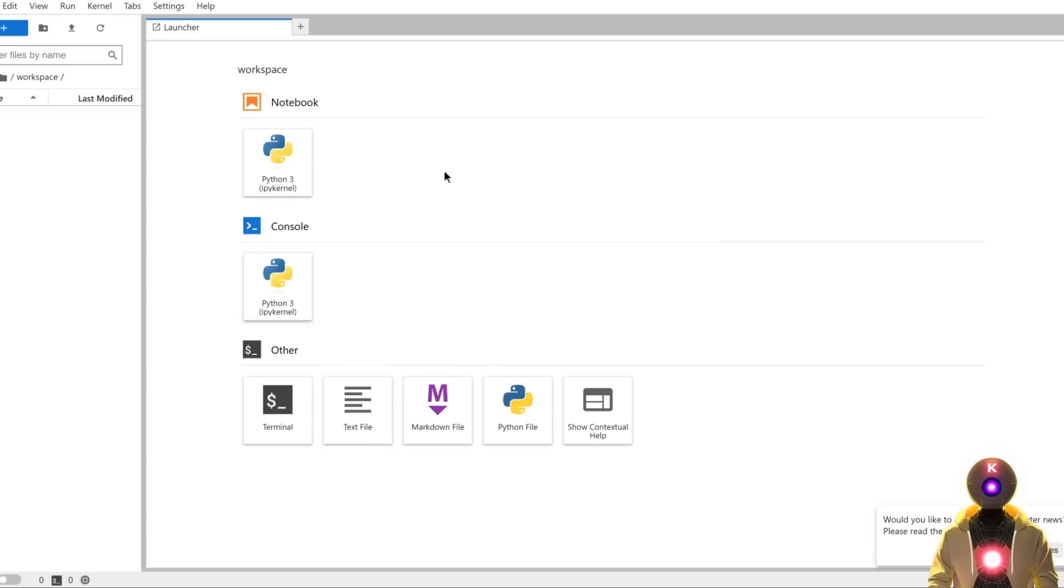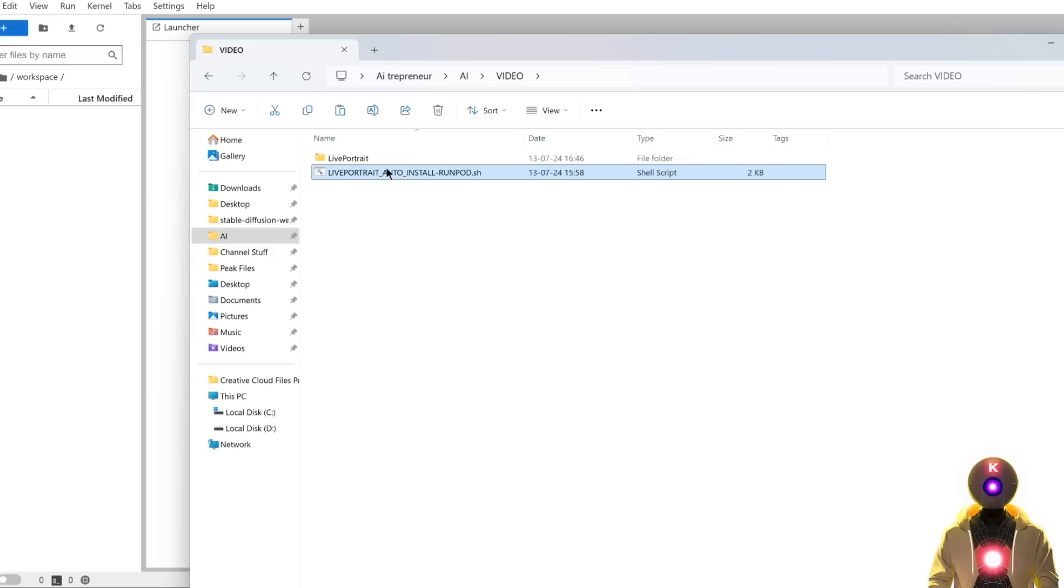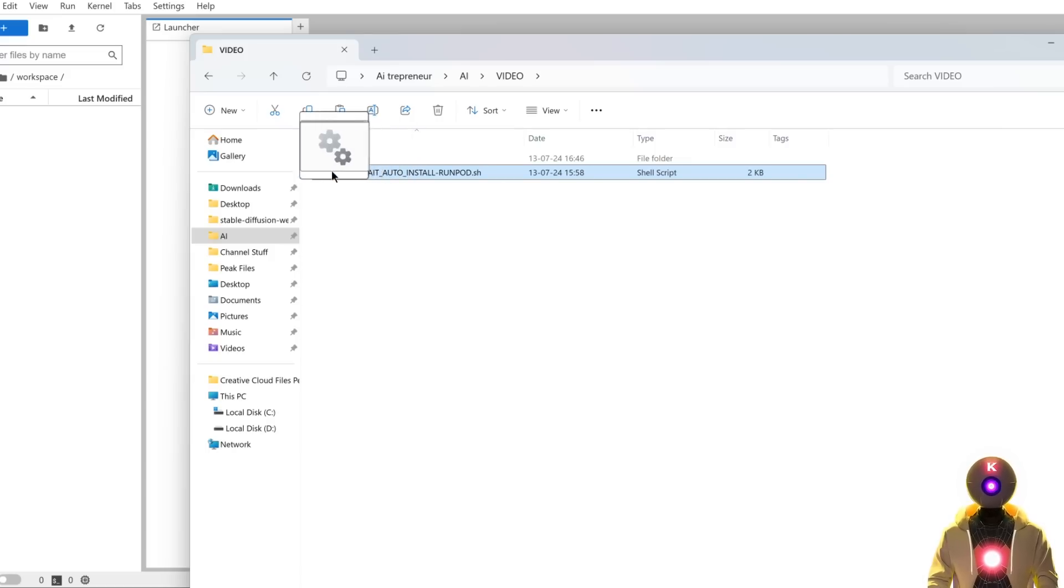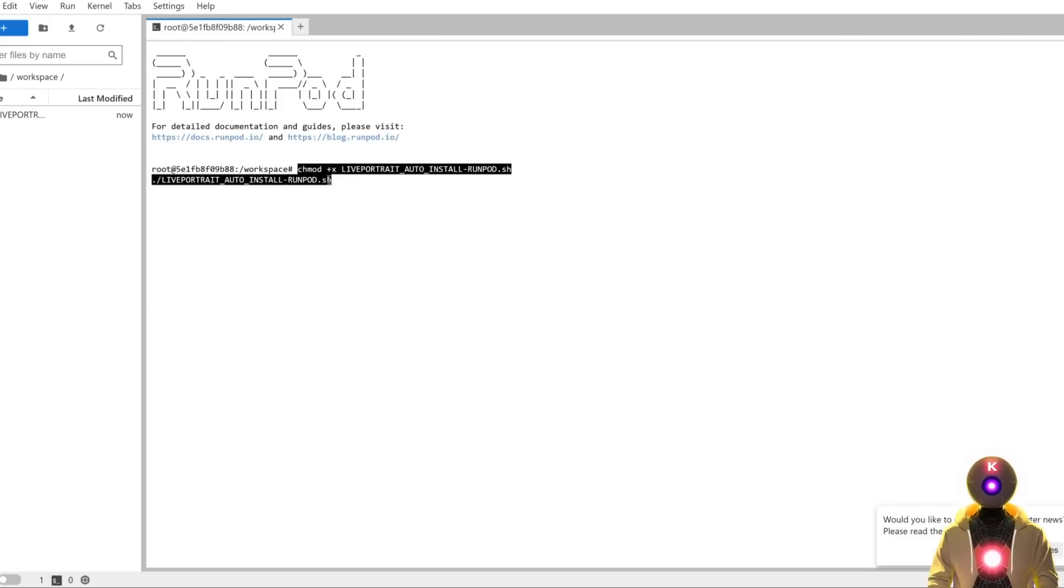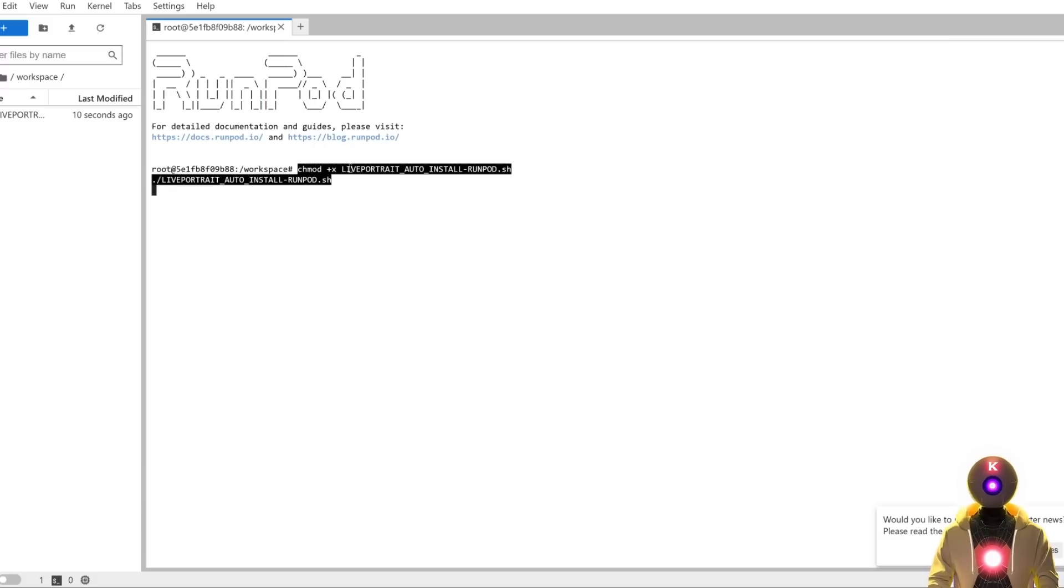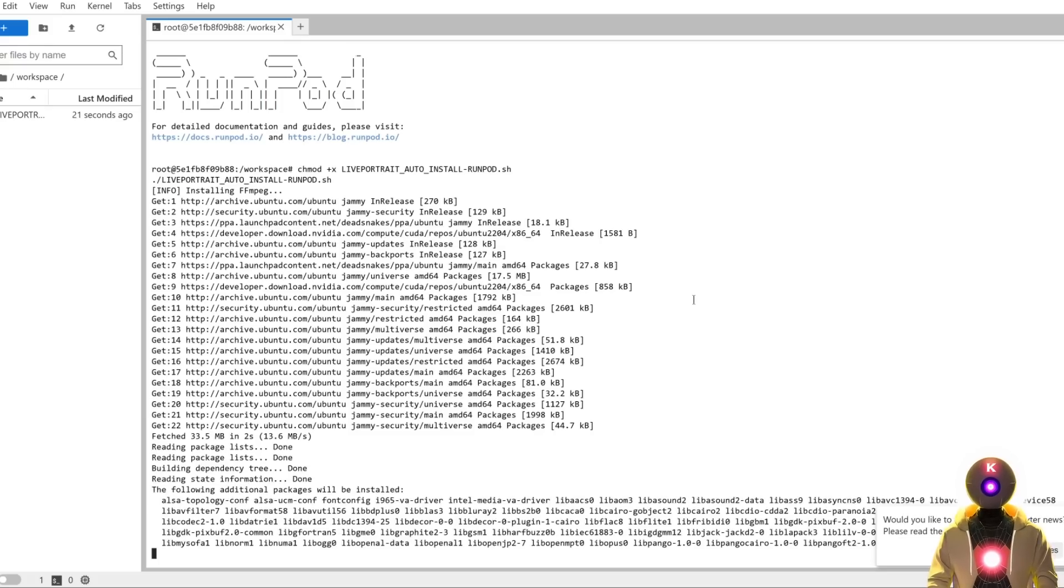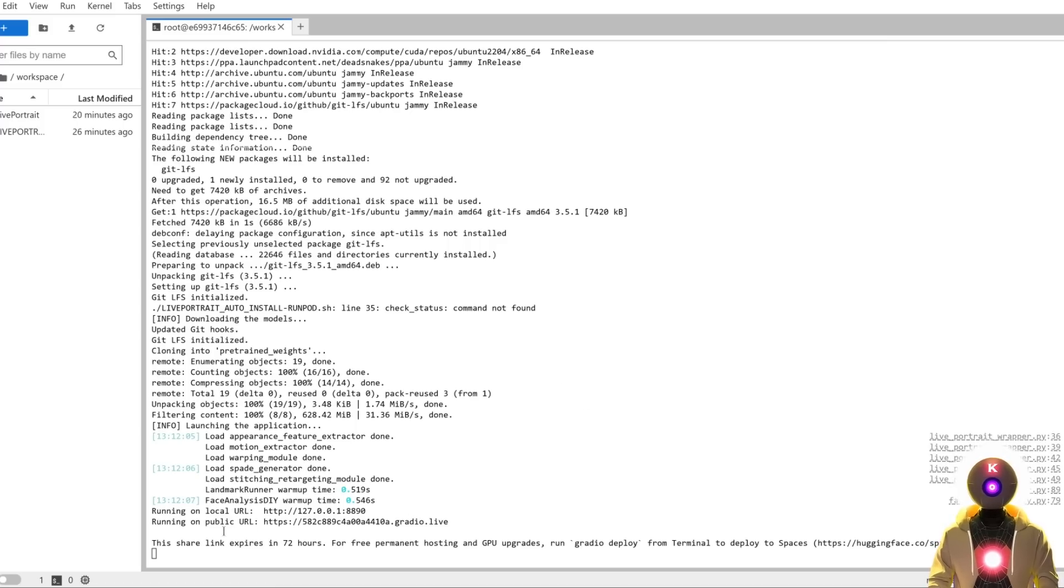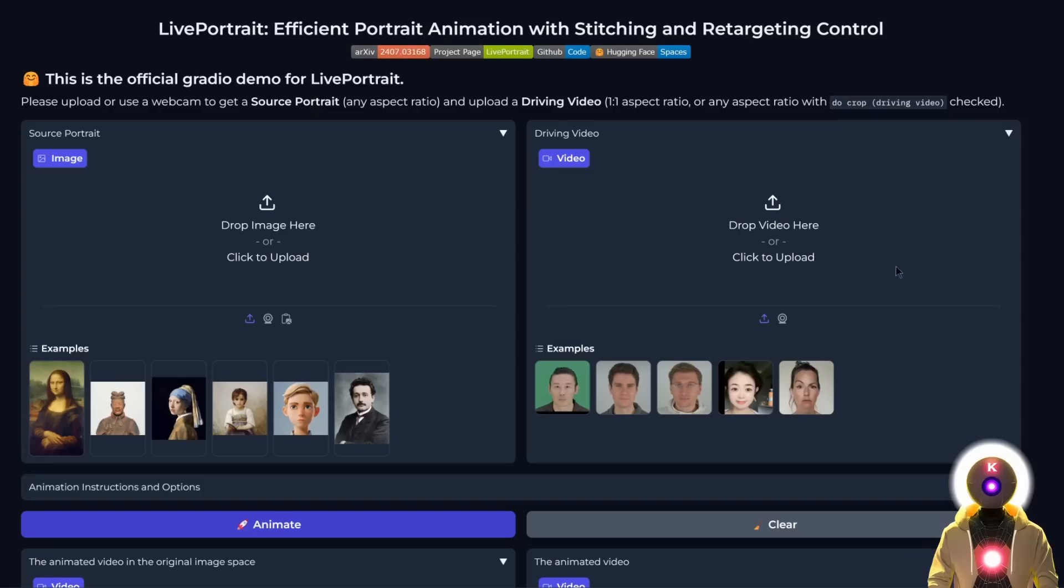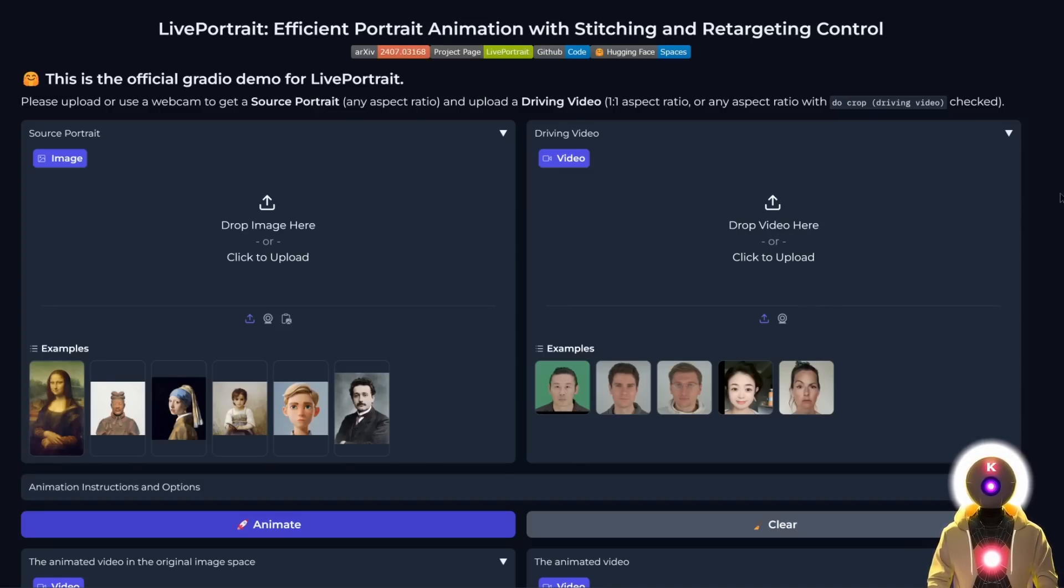If you are one of my Patreon supporters, this is going to be very easy for you because I made a one-click installer. Just drag and drop the RunPod installer inside the workspace, click on the terminal icon, and copy and paste these two lines of code that you'll find in the Patreon post and press Enter. It will install LivePortrait automatically. Once done, you should get a public URL that will open the web UI as if it was running on your local computer. Simple as that.